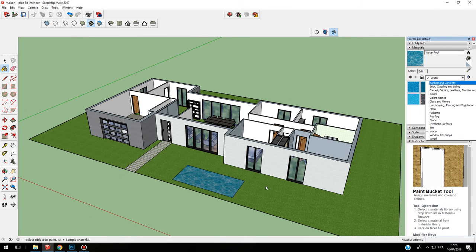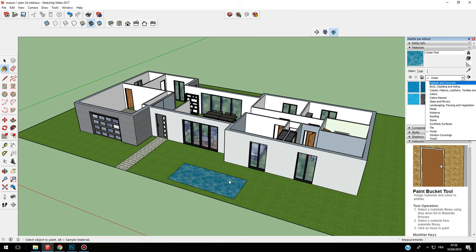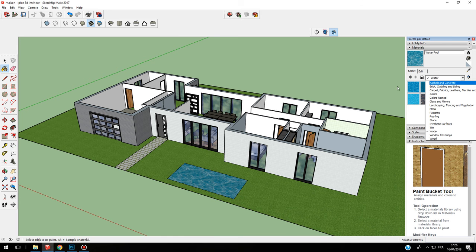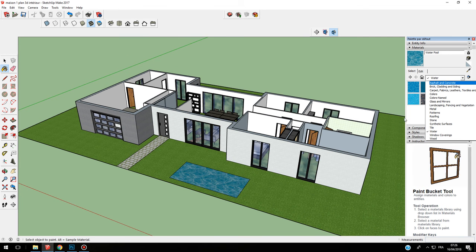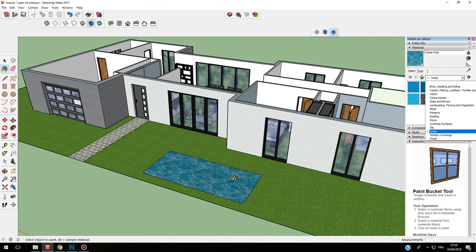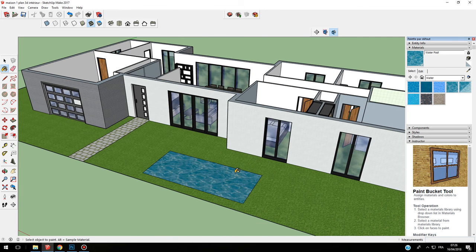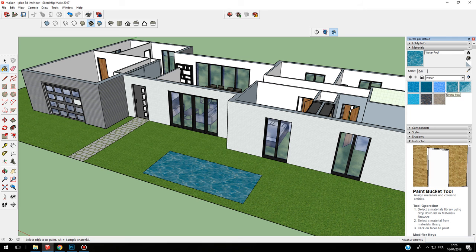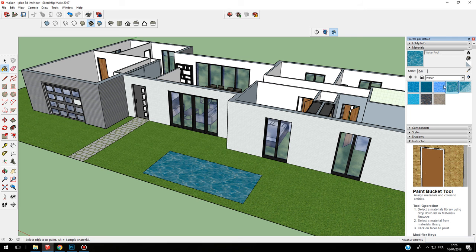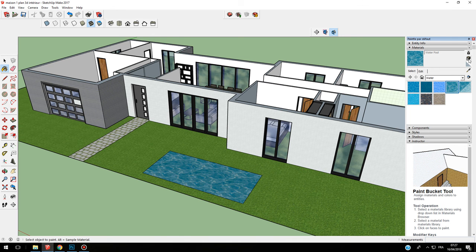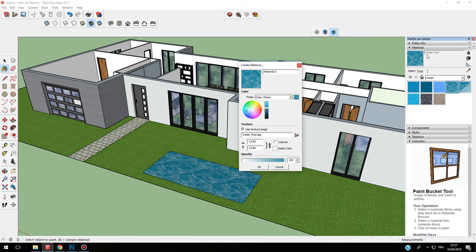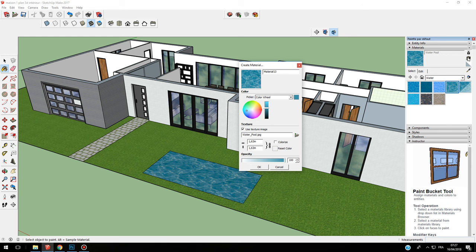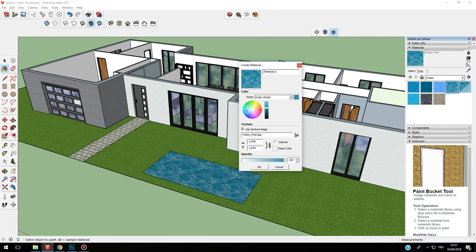You have this possibility. For example, here when I'm on this water pool, I can go on create material, the small plus here, and here I can see the color wheel.